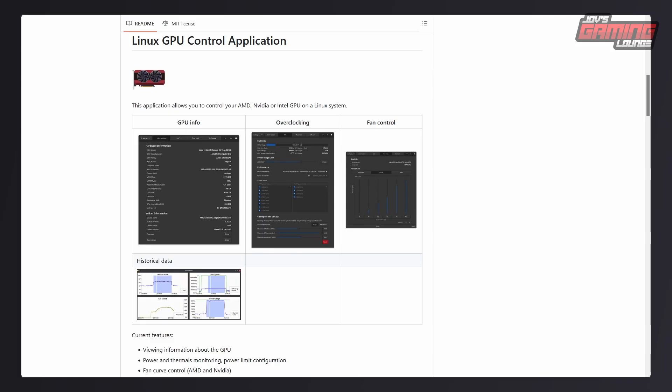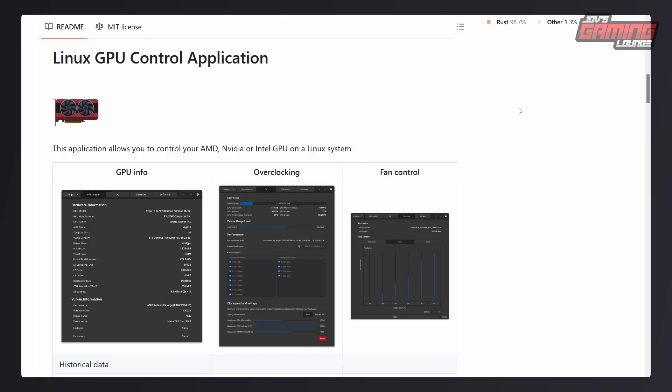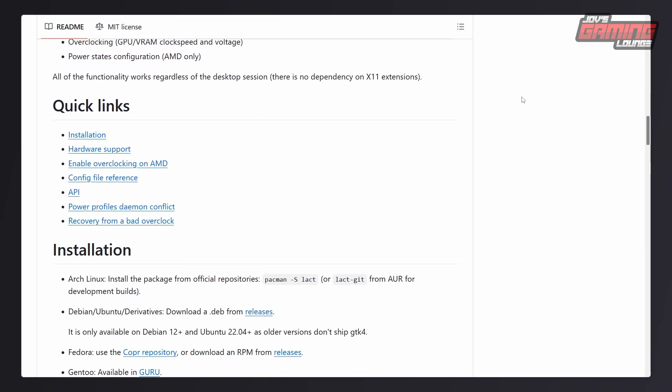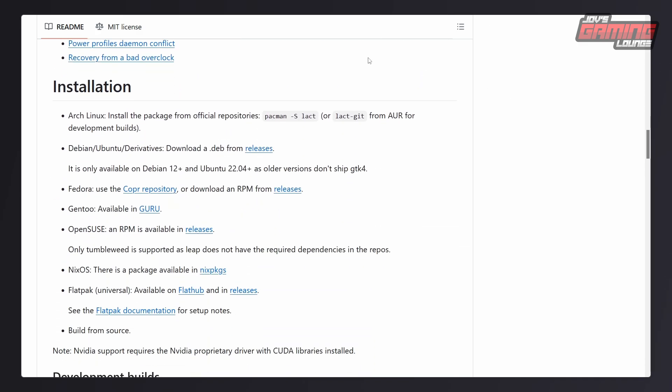The first application is called the Linux GPU Control application. Originally it was called the Linux AMD GPU control application, but it now does more than just AMD — it covers Nvidia and Intel as well. This is a really great tool that opens up all the functionality of MSI Afterburner, but on Linux.